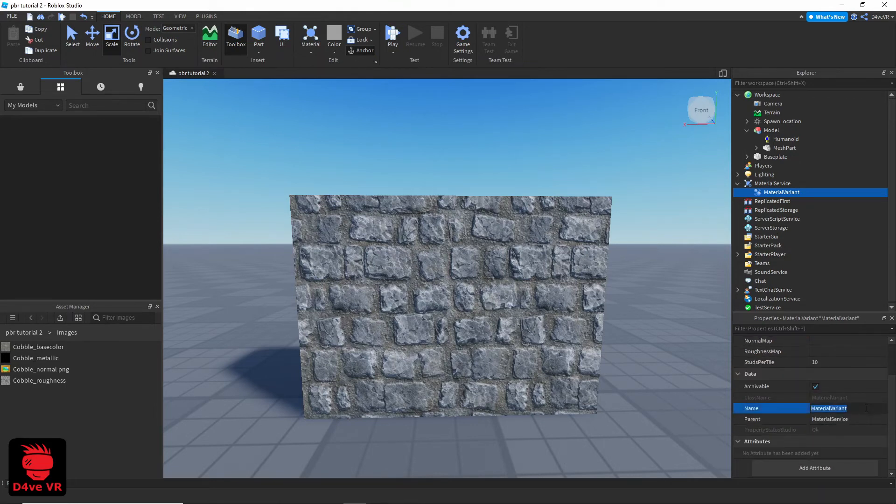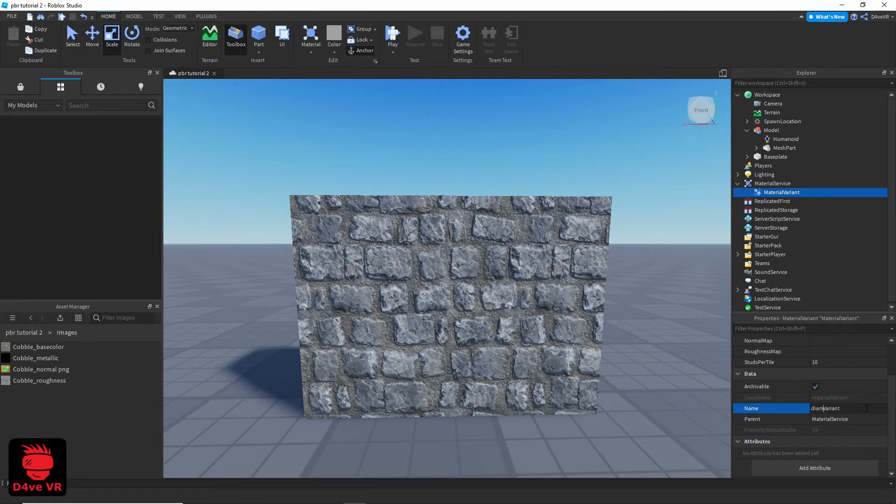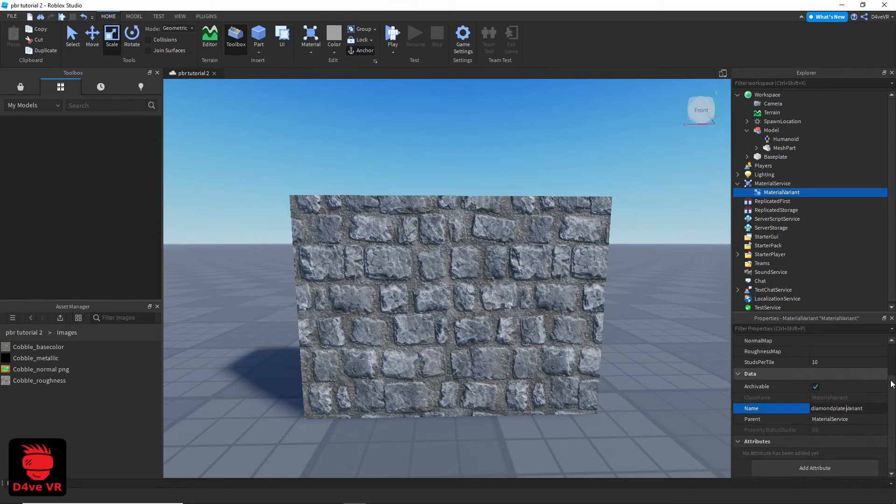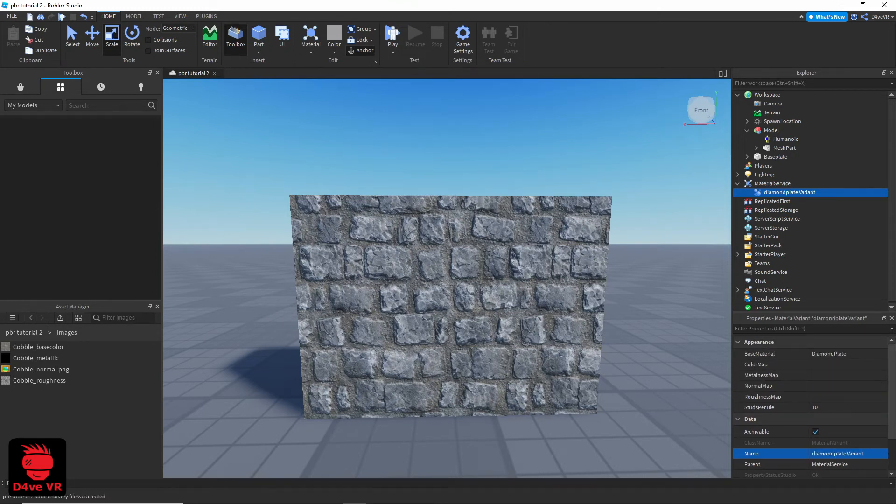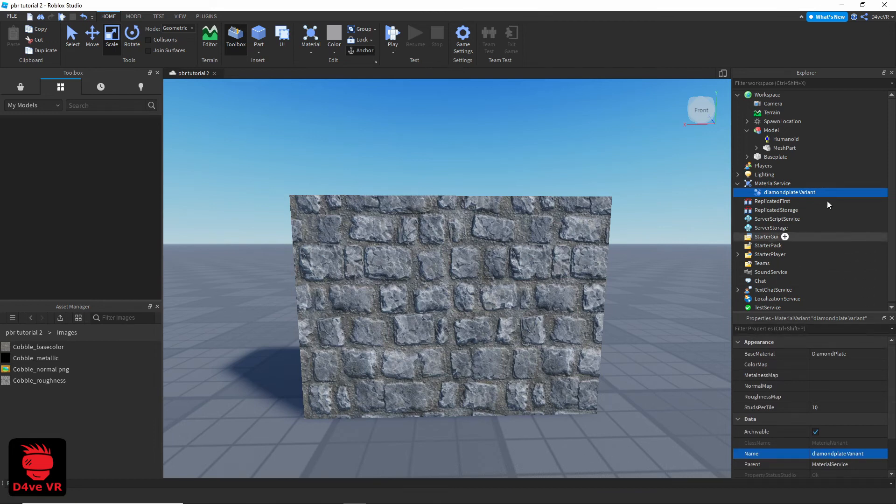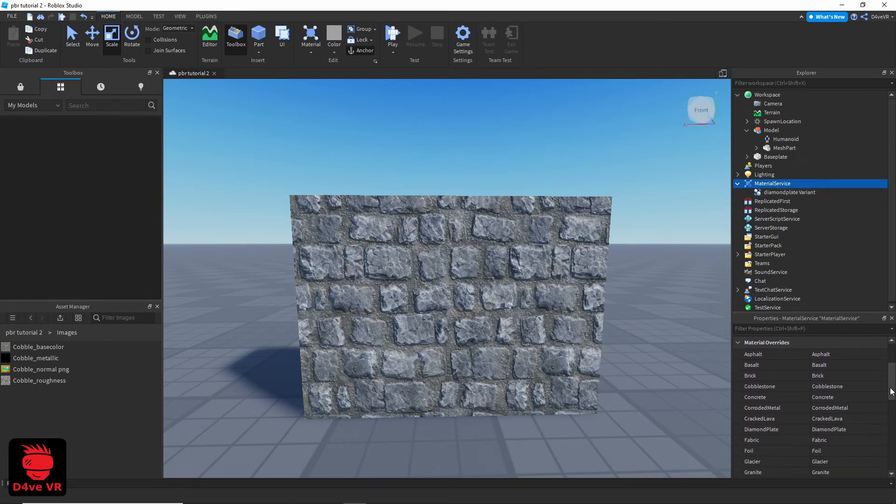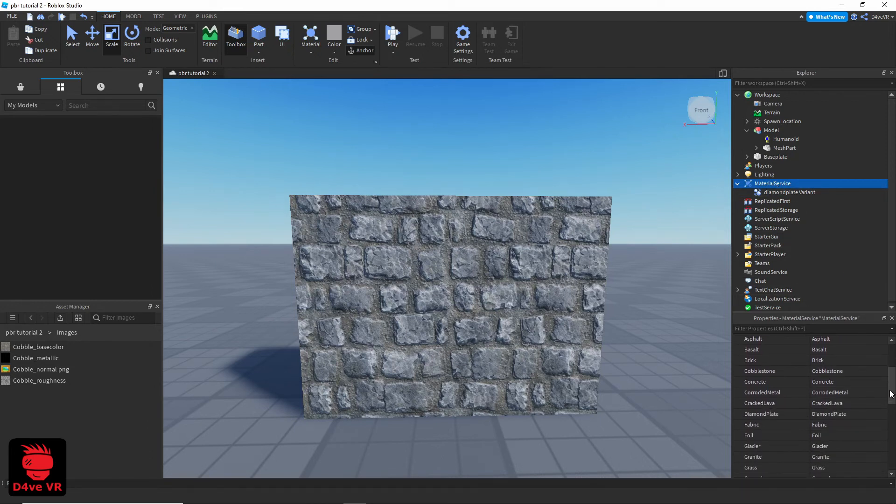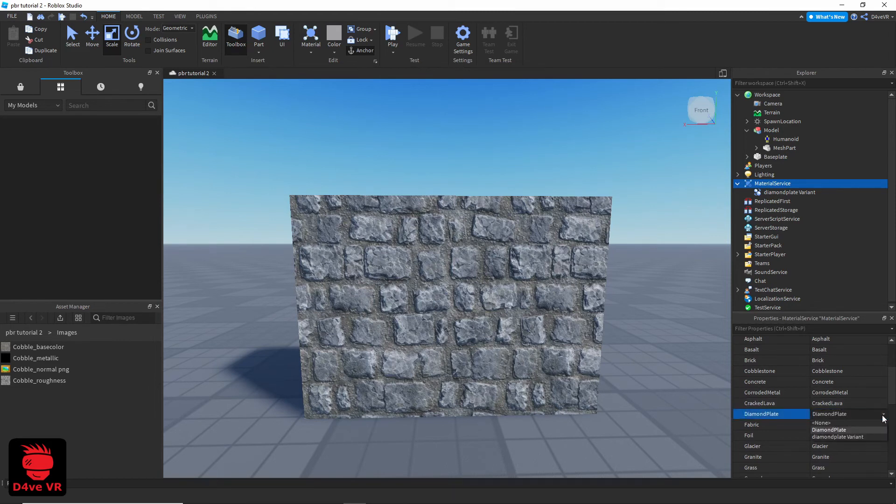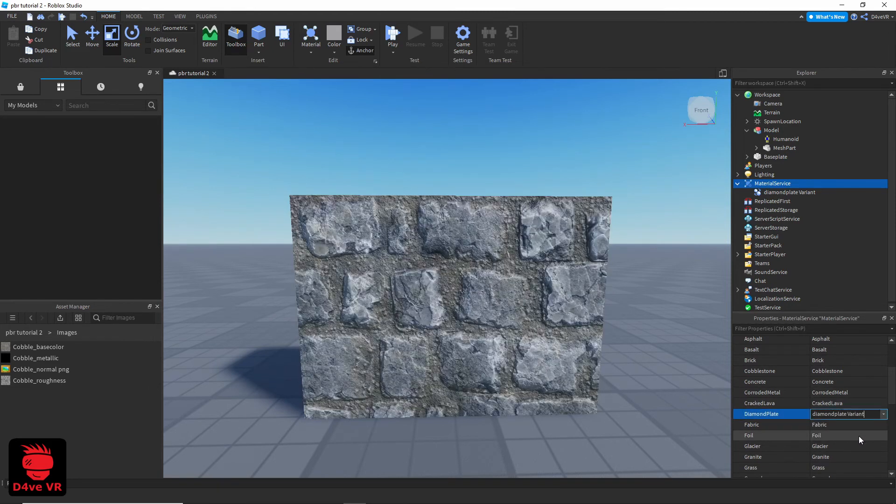Change the name of your variant. Go to the base material that you chose. In my case it's Diamond Plate. And click on your material variant.